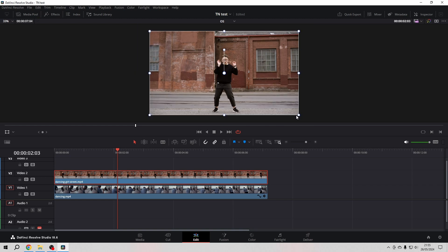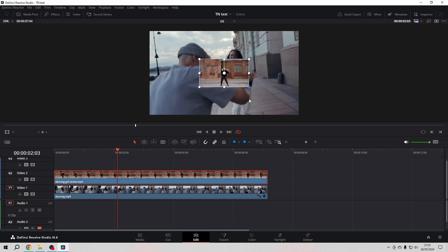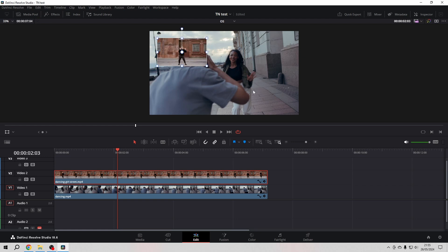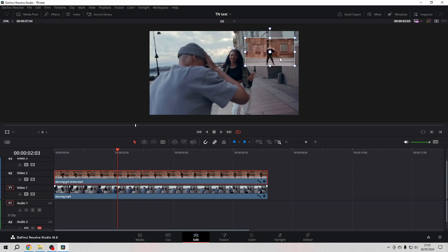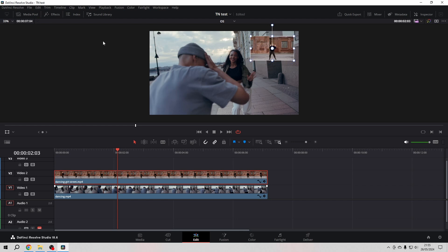Grab one of the corners, otherwise you will destroy the aspect ratio of the clip. Just make it smaller and then drag it somewhere where you like it. Let's go in the upper right corner.